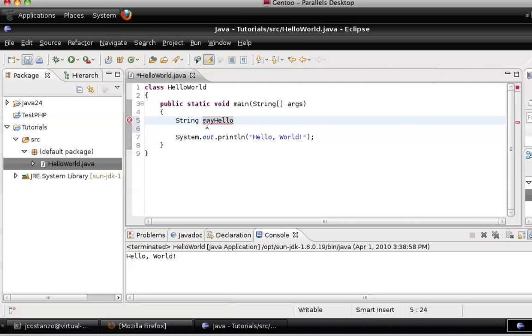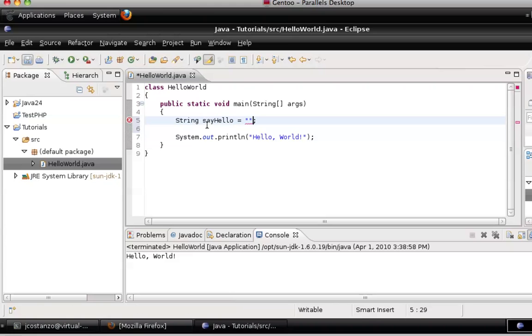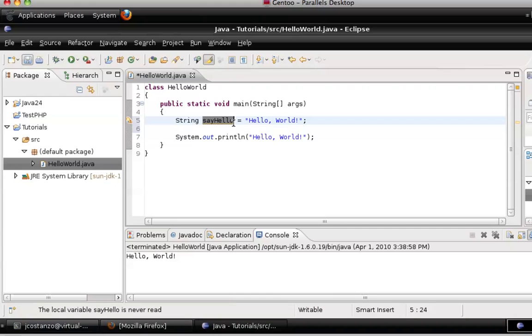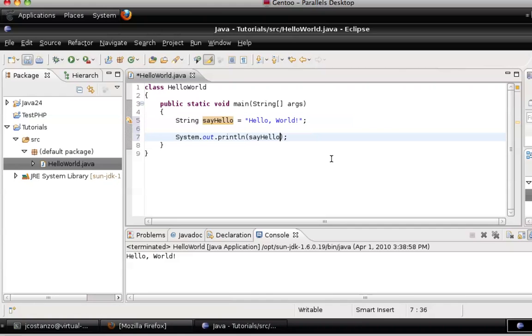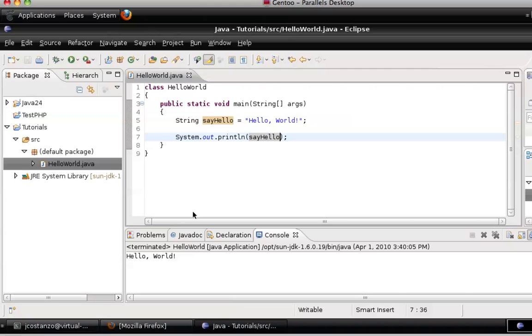So we're going to do String hello, that's the variable name. So now we have that variable there. We can replace this with that. We can hit save and run, and we get Hello World.